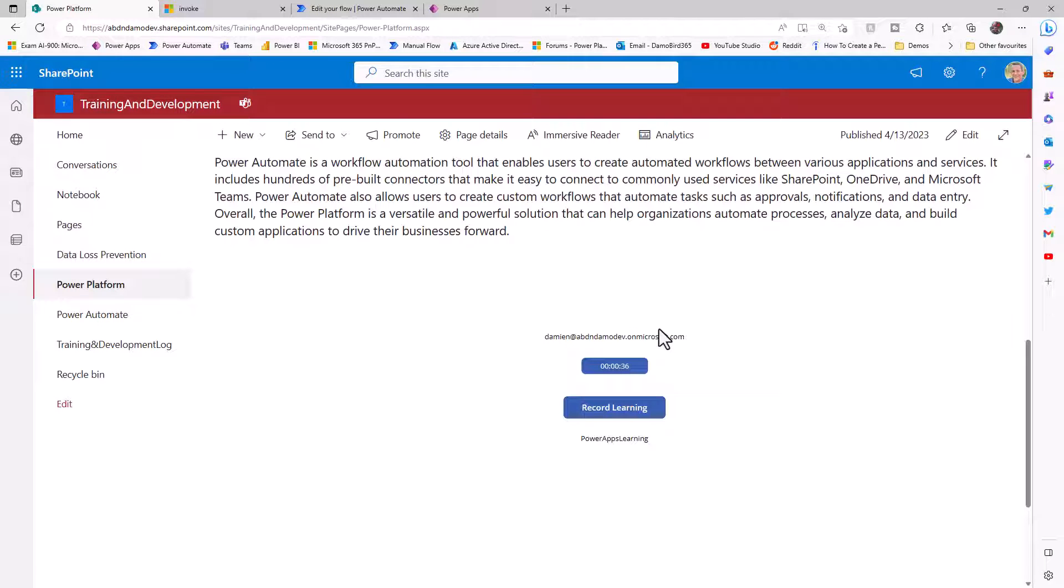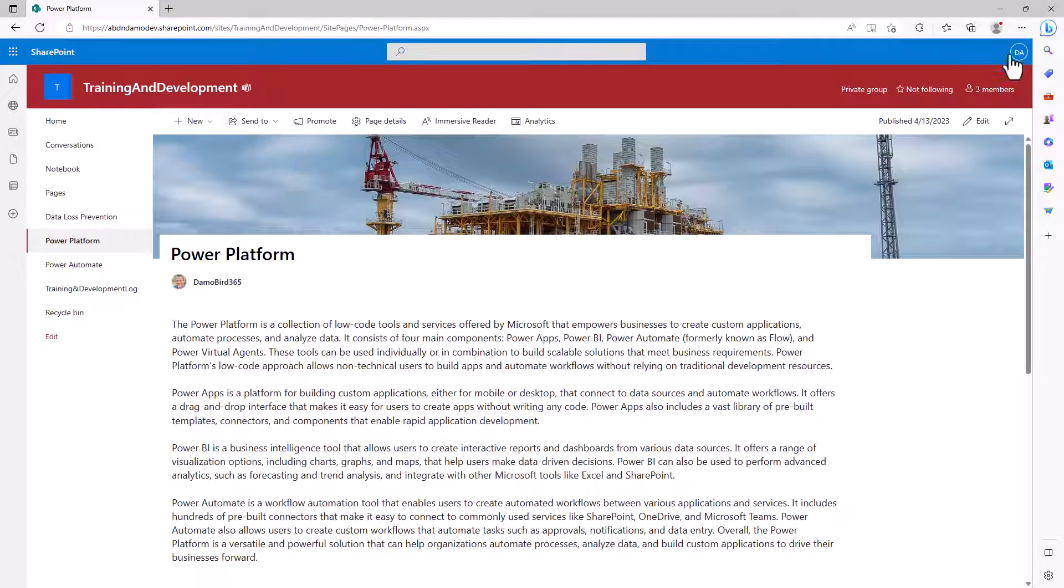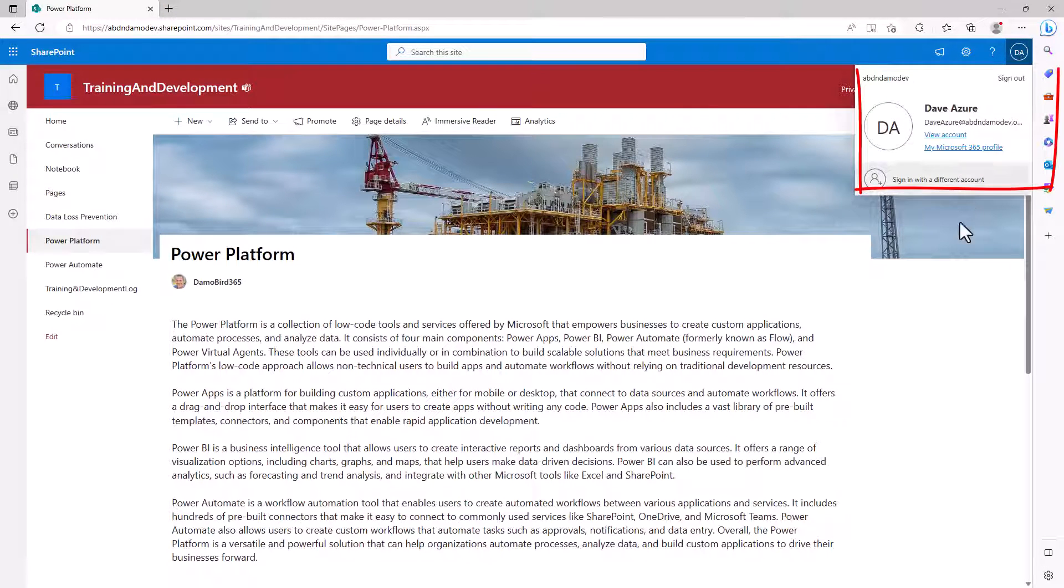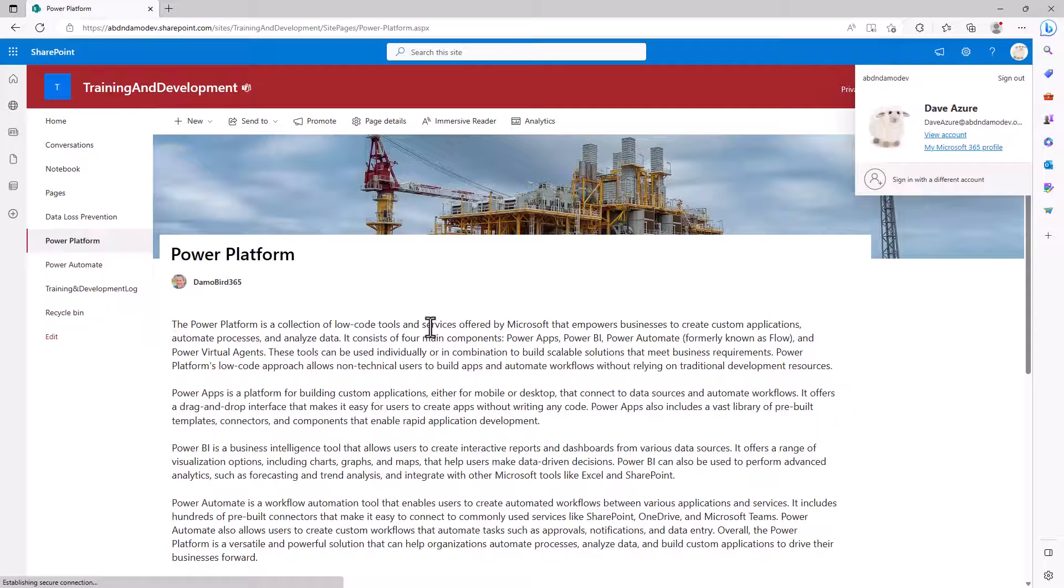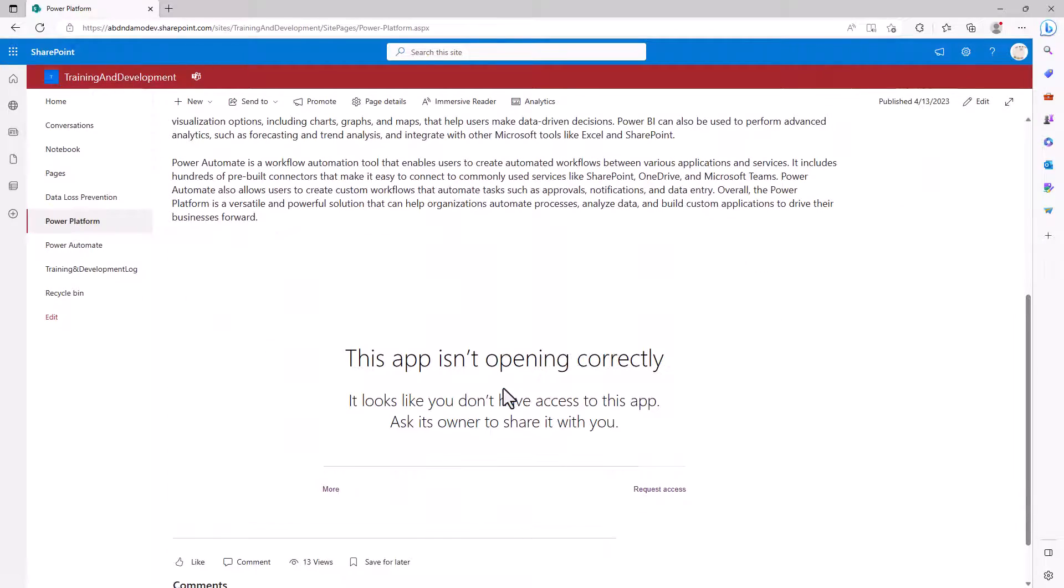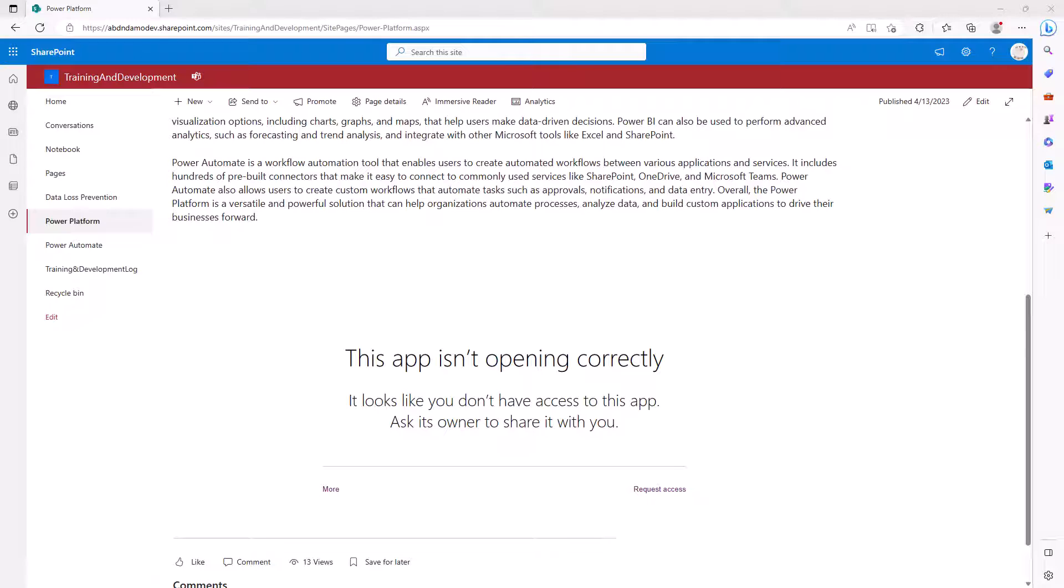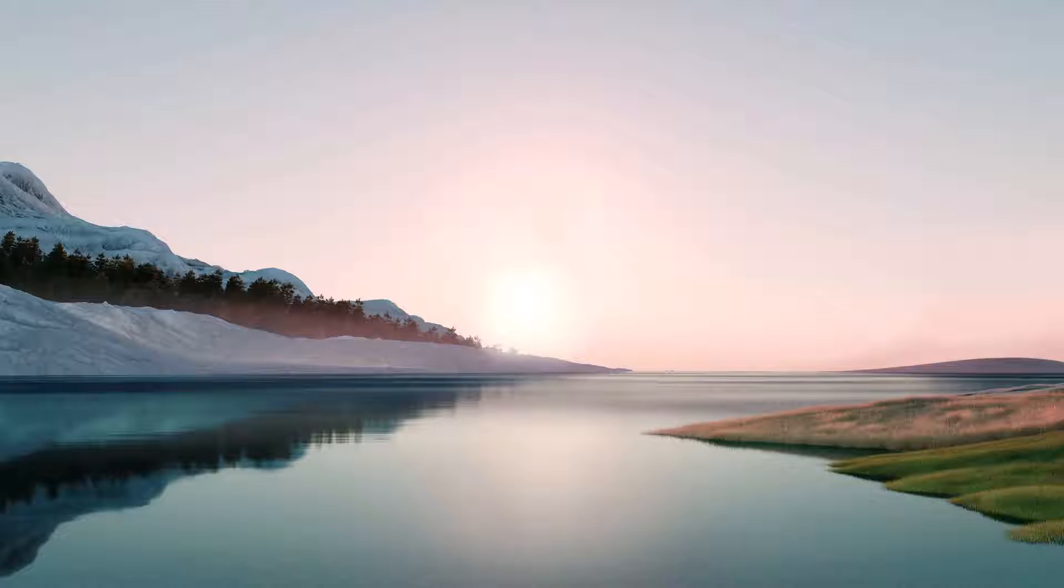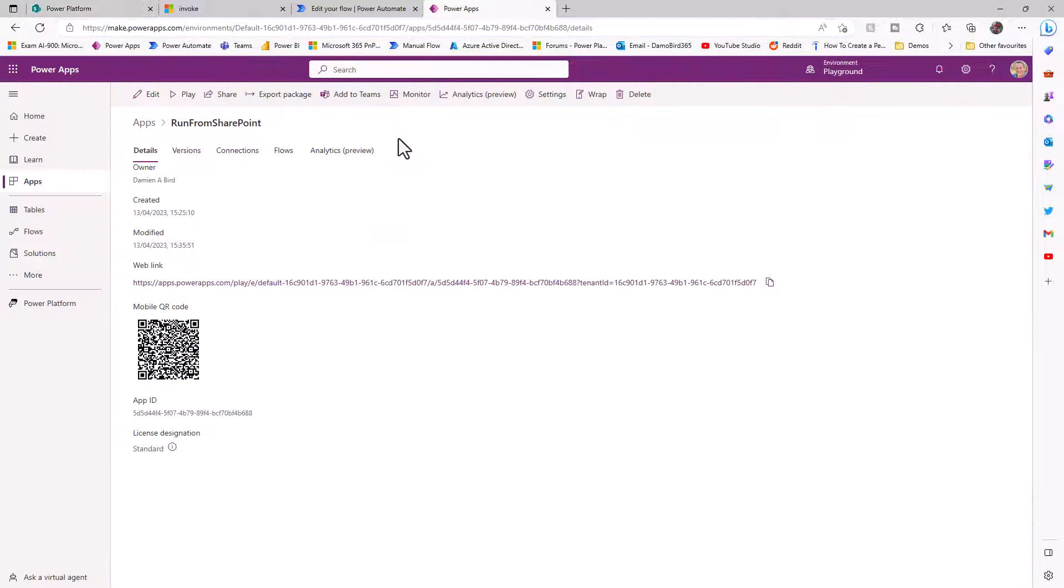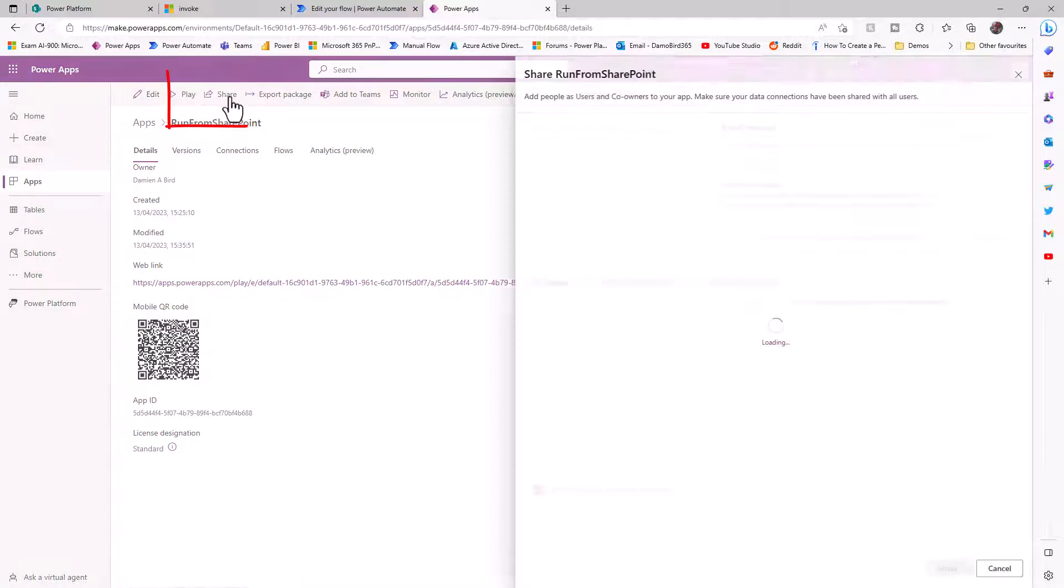Let's have a look at what happens when I try to access as another user. If we load up Dave on the same page, you'll see top right here, I'm now logged on as Dave. If I scroll down to the bottom, the Power App is trying to open, but currently it says it's not opening correctly, because I don't have access to the app, and I need to ask the owner to share it. So if I jump back on as the app owner, and we'll need to go into Power Apps, we can share that.